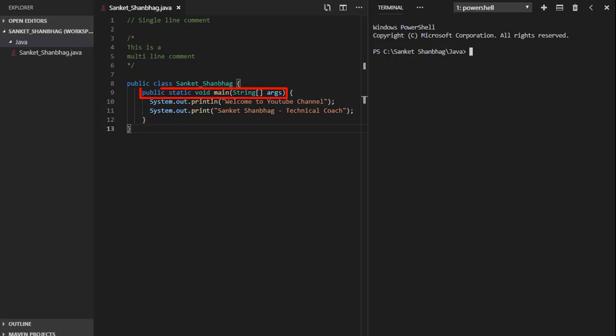Entry point of Java program is public static void main string args.